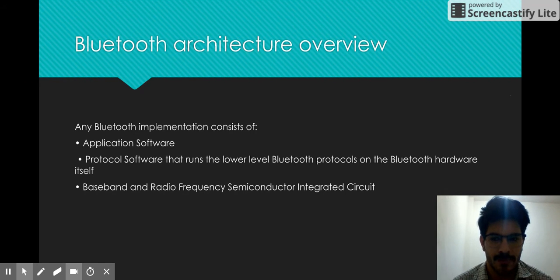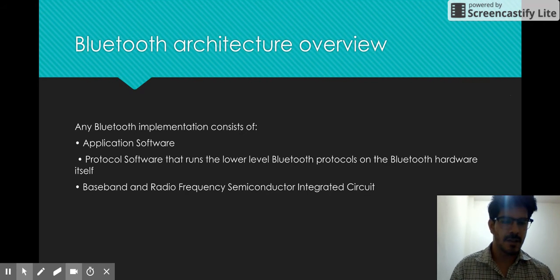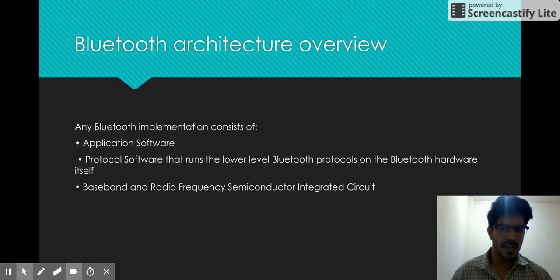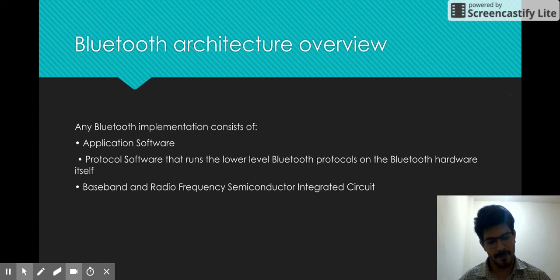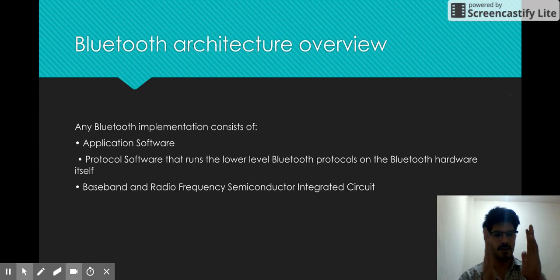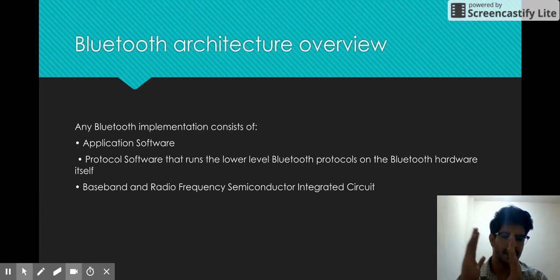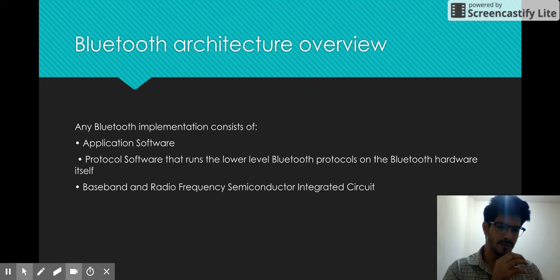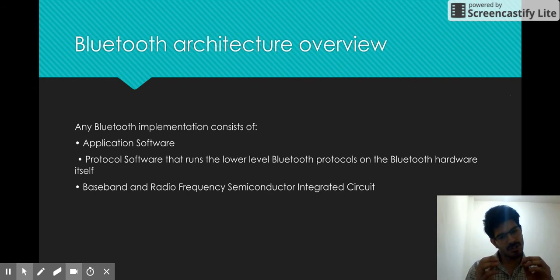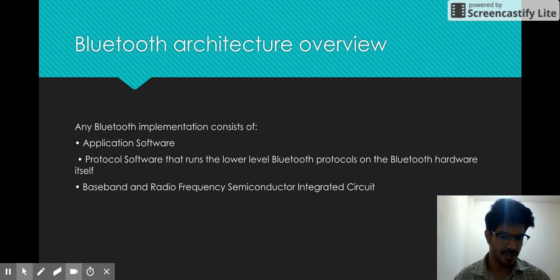What makes Bluetooth? Bluetooth is a combination of software and hardware. It uses application software, then there is a protocol stack, and then there is a baseband and radio frequency semiconductor integrated circuit. It is a stack of three things: software, a mediator, and hardware. The mediator works by taking instructions from software and giving those instructions in machine language to the integrated circuit to perform those actions.